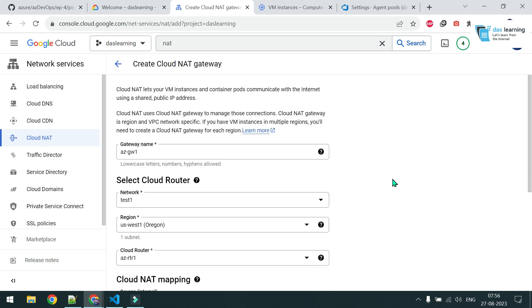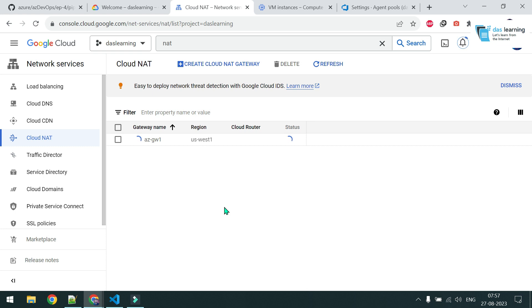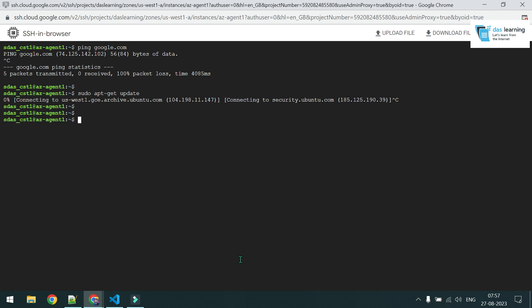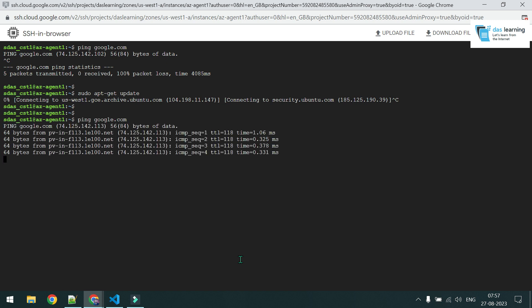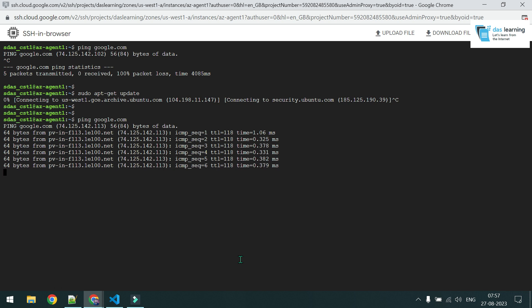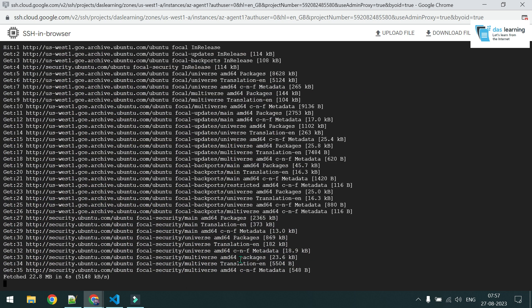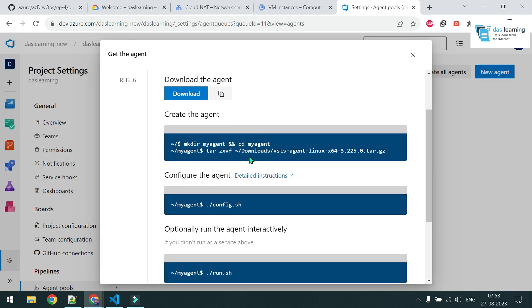Standard tier is fine — premium is more costly. Click Create. After it spins up, back in my SSH prompt I run ping again and now it works. My VM is still private — no inbound internet — but outbound works. Running apt-get update now succeeds.